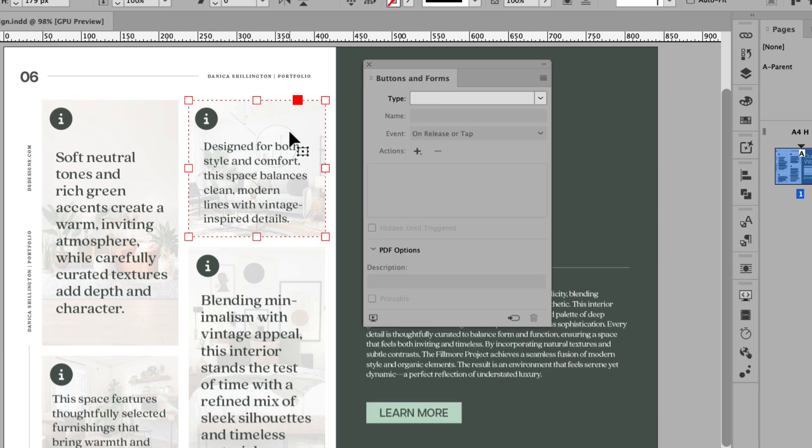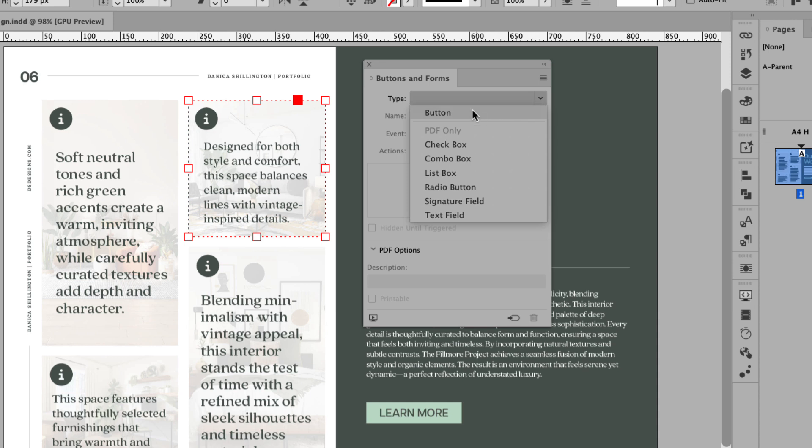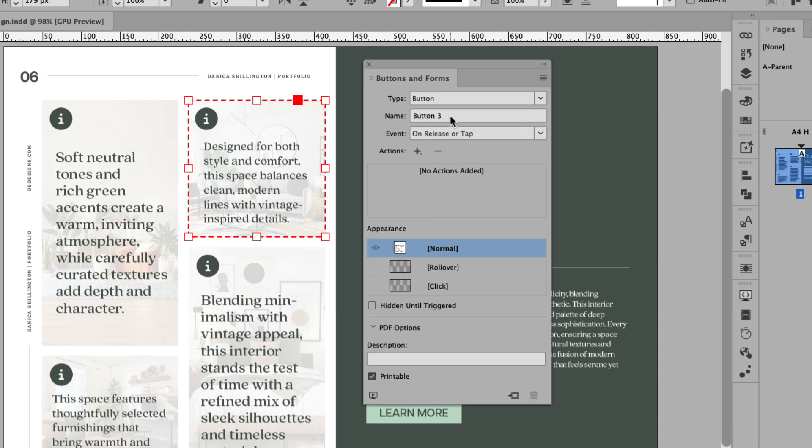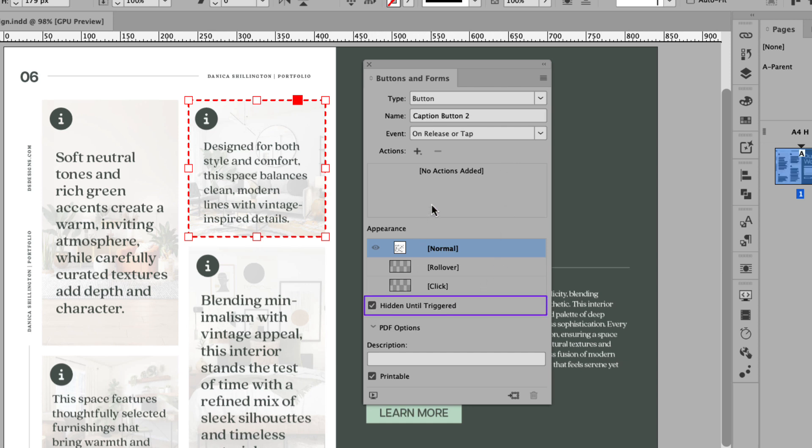Let's click the grouped content, which consists of the caption and the rectangle shape. And we're simply making this a button. And we're going to rename the button caption button two, press return or enter to finalize the naming convention. And that's all we have to do in this case. This is just setting up the show, hide buttons and forms. We don't have to add an action. However, we are going to click hidden until triggered. That's important because it will not appear when the page loads.